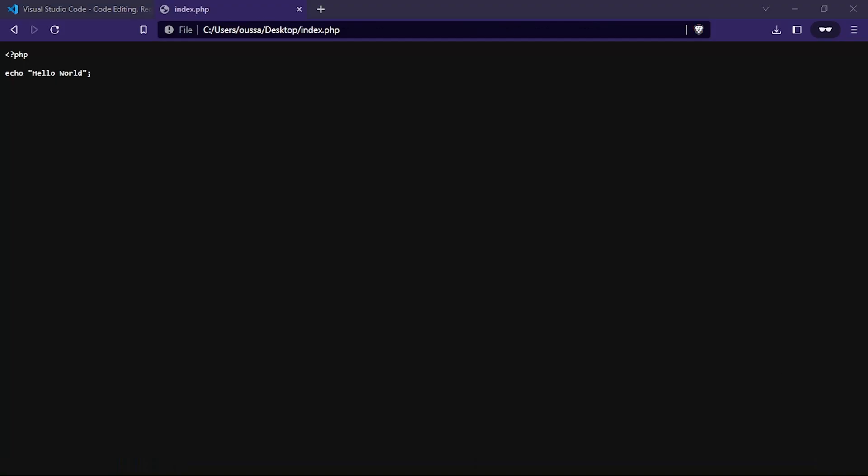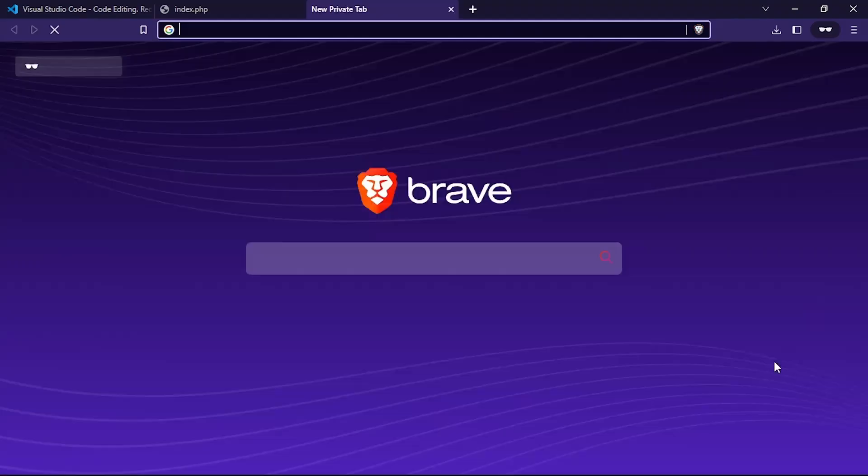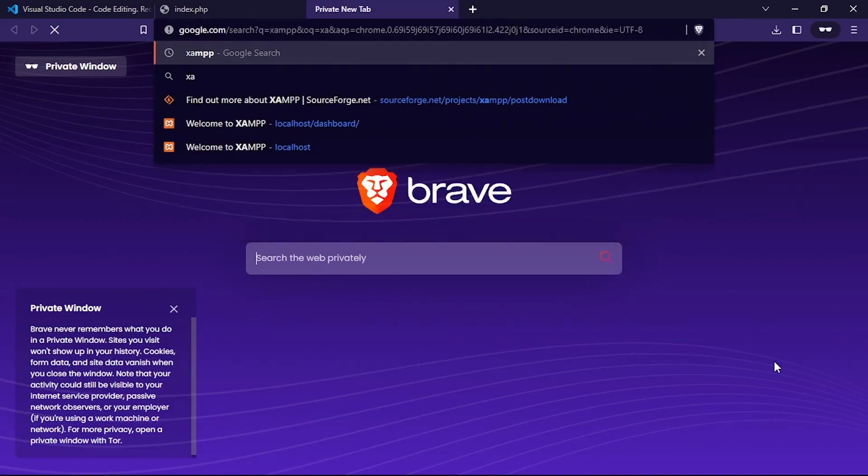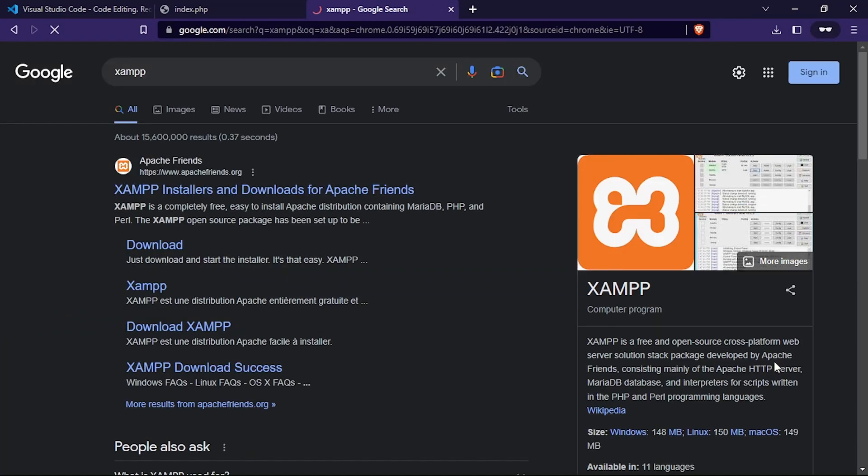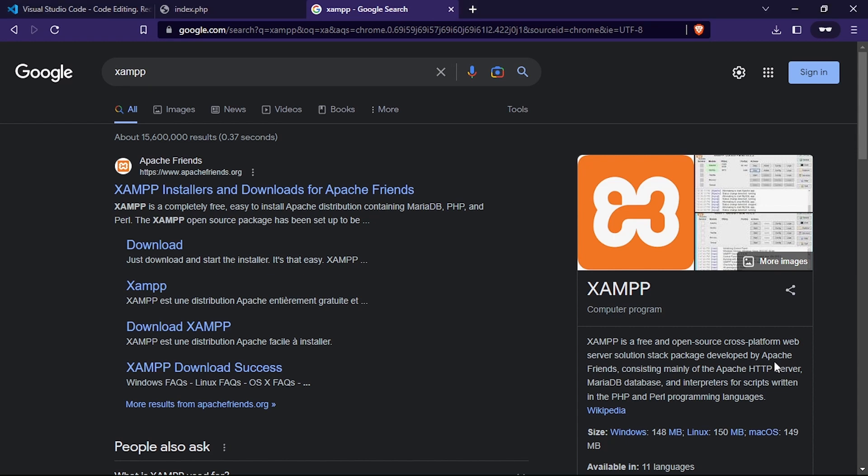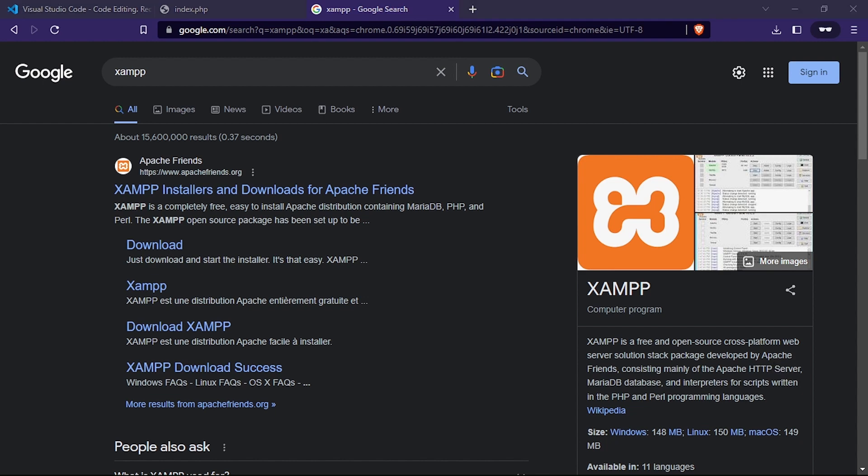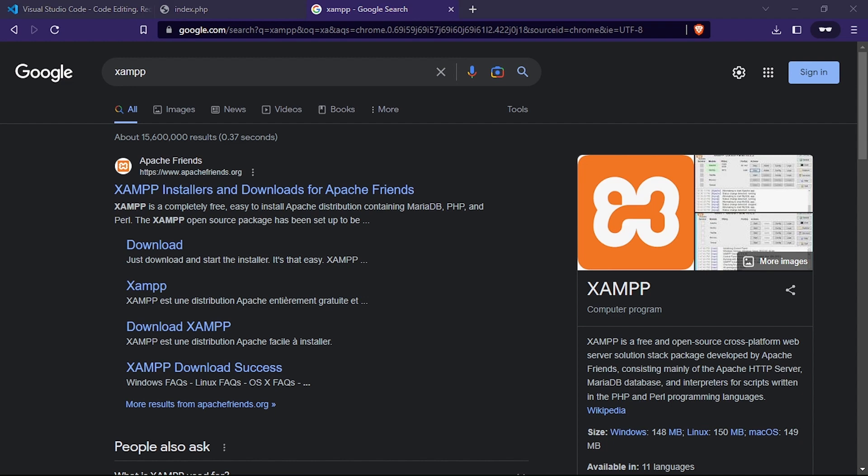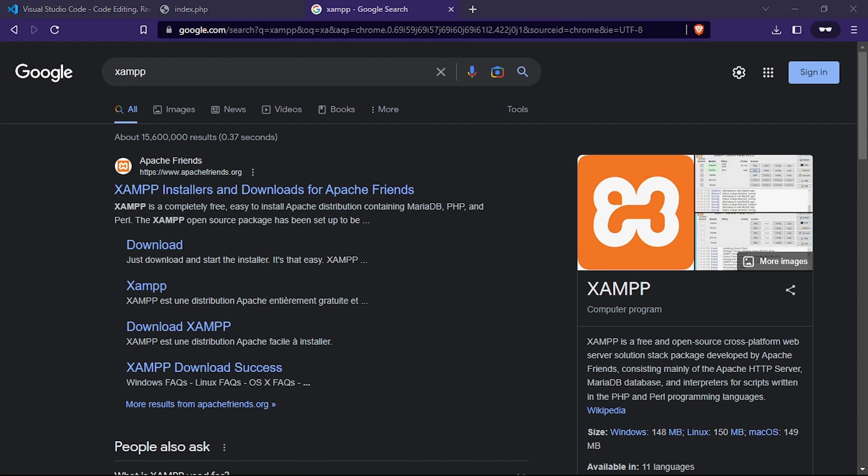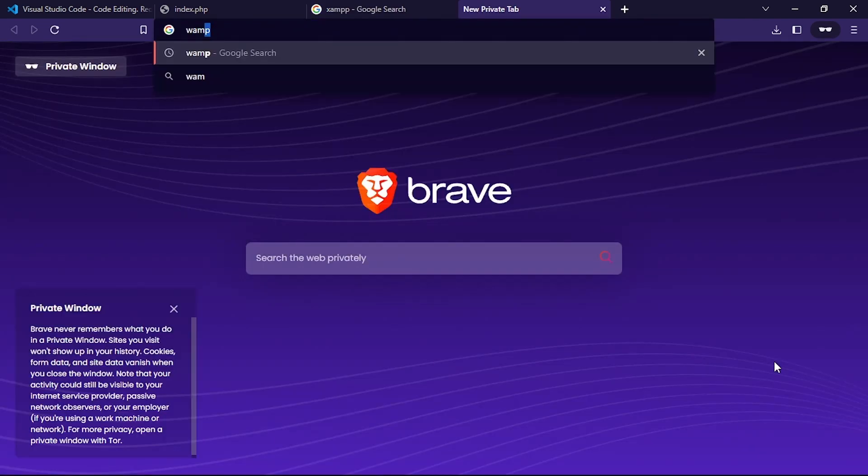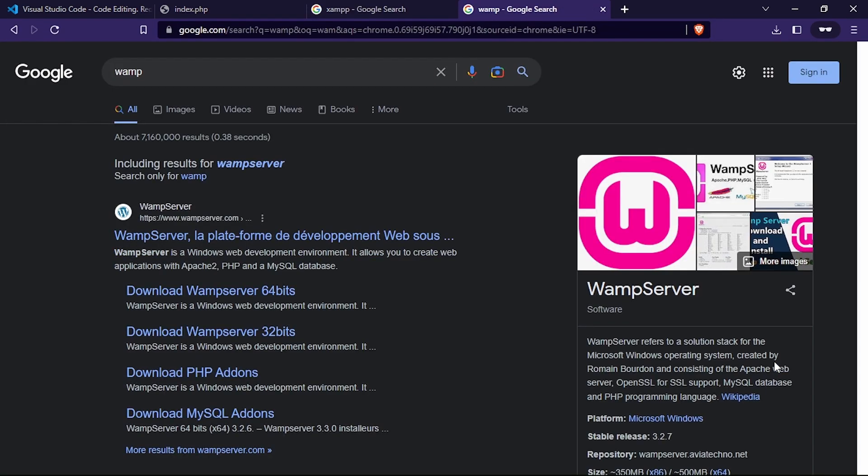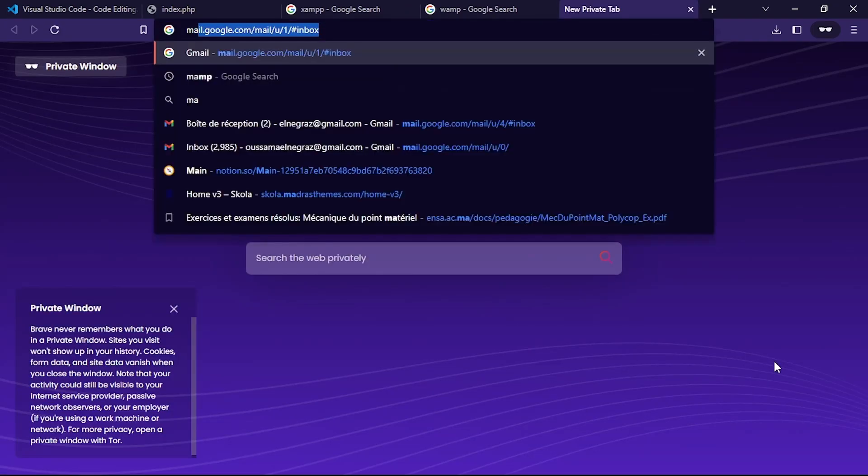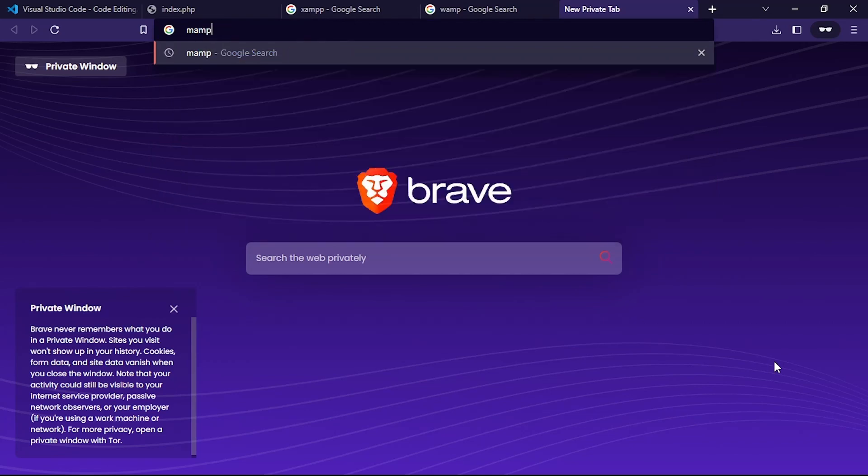When you install XAMPP or WAMP, you get a package of software that includes Apache, MySQL, and PHP. These tools are configured to work together and provide a complete environment for development and testing applications on your machine. Other popular local servers are WAMP and MAMP. WAMP is a Windows web-based local server, while MAMP is a similar local server for Mac users.